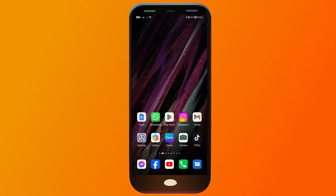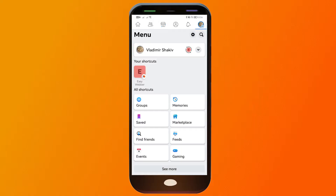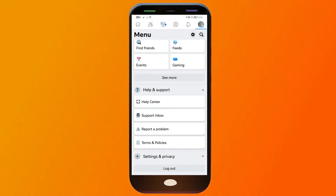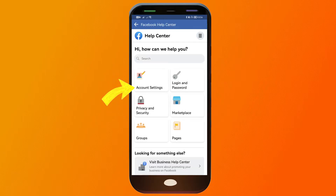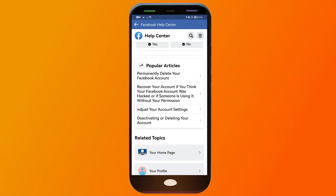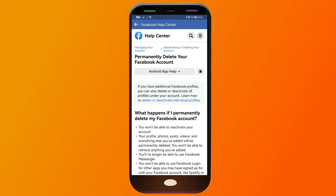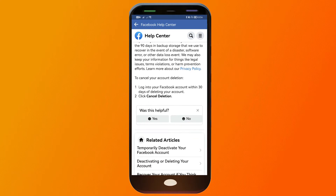Here's how we are going to do it. Say, for example, if we don't have a password. I've opened my Facebook and I'm just going to tap on my profile. From here, you're going to scroll down until you see Help and Support. We're going to click Help Center, then tap on account settings, scroll down, and click 'Permanently delete your Facebook account.'